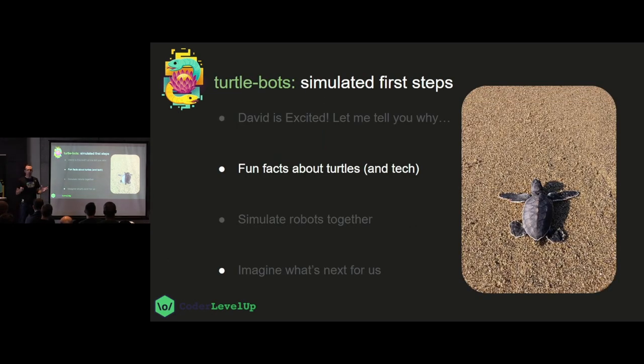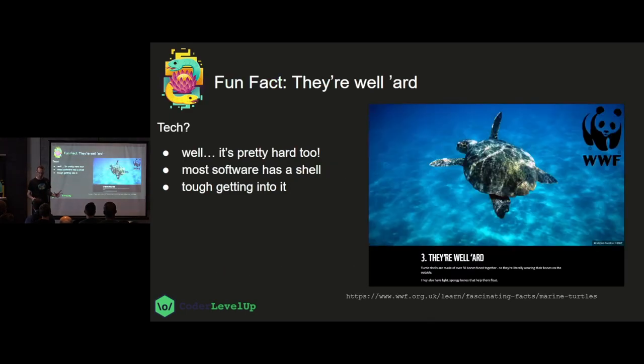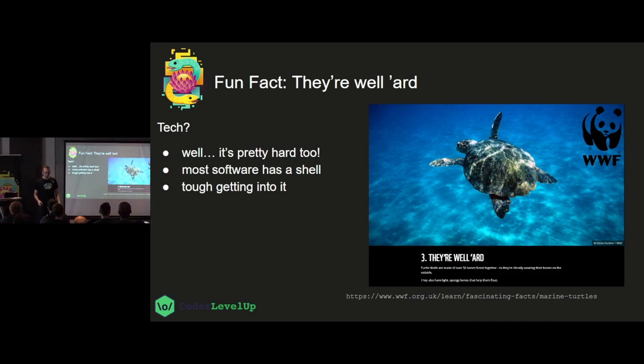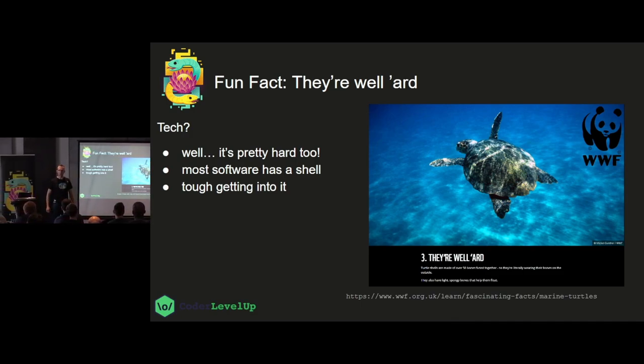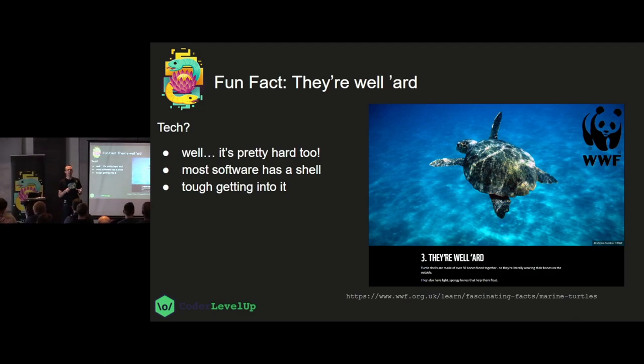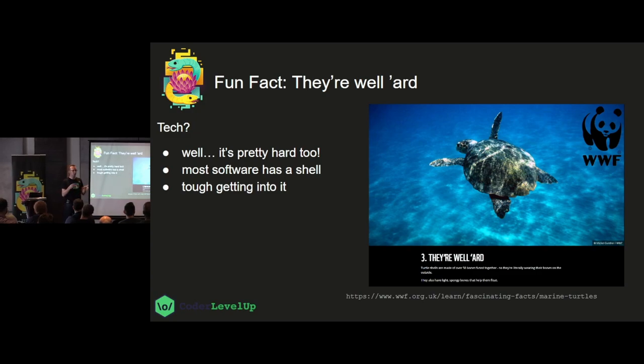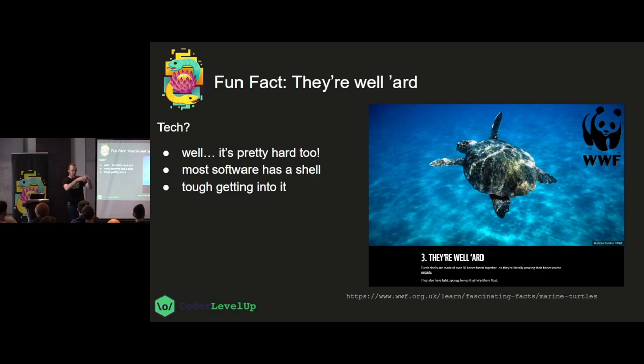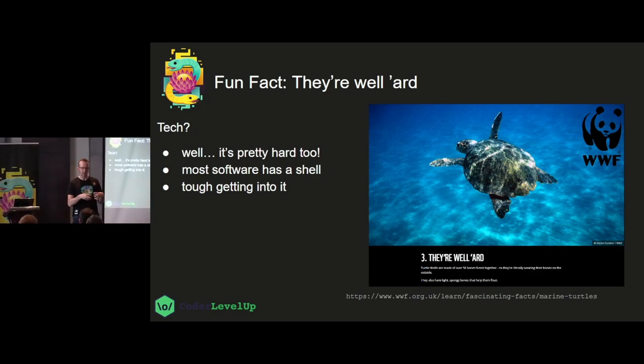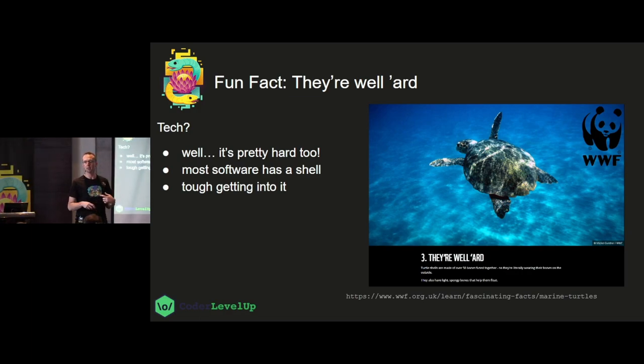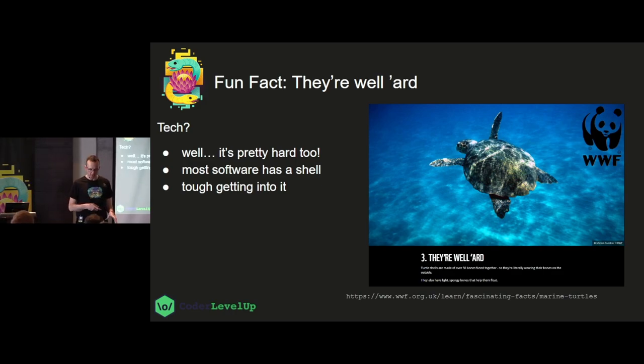Fun facts about turtles. So Lily gives school presentations and she loves fun facts so I'm copying from Lily. Fun fact. They're well hard. I went to the WWF. I was looking for meaningful information about turtles and literally they're well hard. You know, turtles are hard. They've got shells. It's made of all their bones. And the thing that I'm looking at in these fun facts is there's things about turtles that are a lot like tech. Tech is also hard. Right? And the software has a shell around it that we're trying to use on the inside and it's really tough to get through that shell.